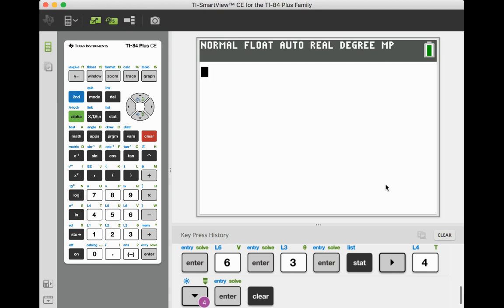Hi, this video is on using your graphing calculator with the TI-84 Plus to find the correlation coefficient R value with Pearson's.